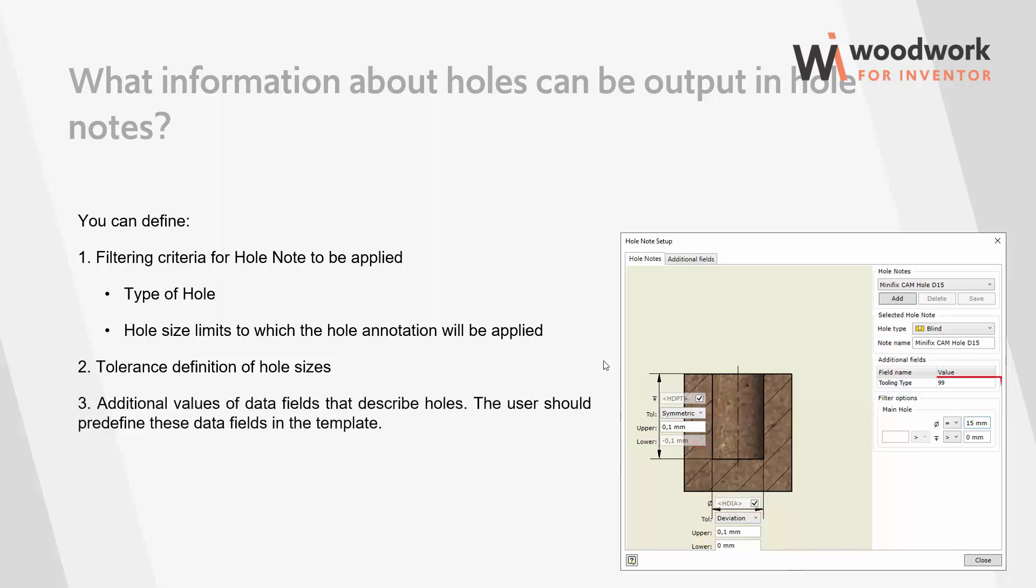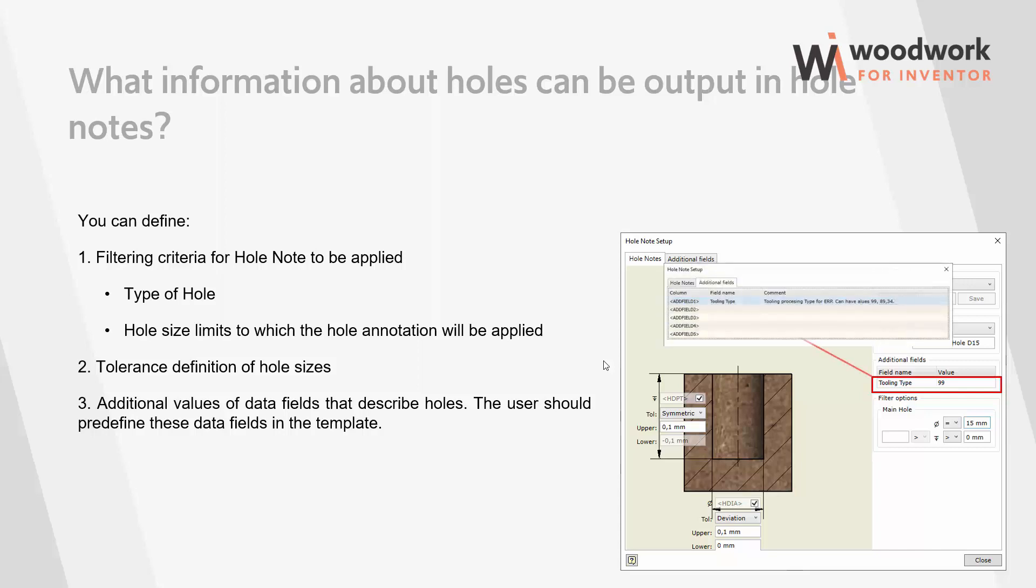Additional Data Fields About the Hole. The user can set the additional data fields he needs, which describe the hole as needed by the user in his internal processes. The user can define up to 5 additional fields. Those fields are given a tag and comment about the meaning of this data field. The value of the field is entered when a specific hole template is created. It is important to know that the entry of additional fields is determined and is the same for all available hole note templates. Therefore, the user must carefully consider what information he wants to additionally manage through these data fields.